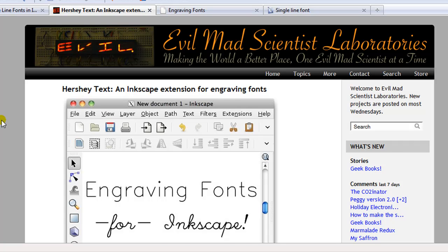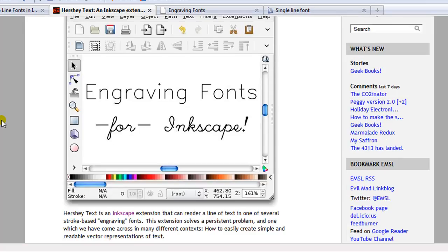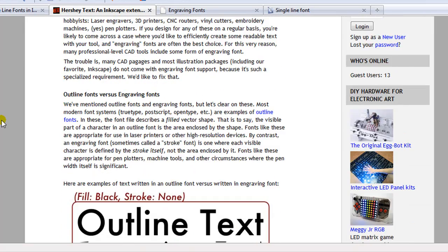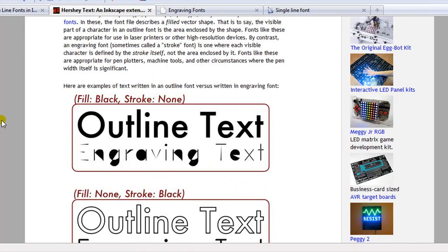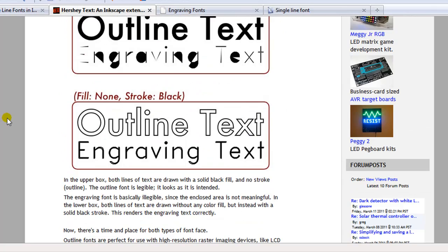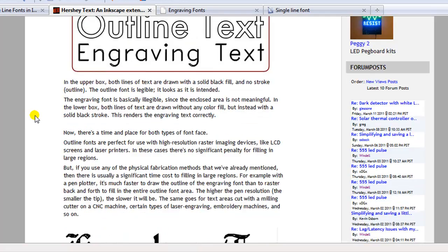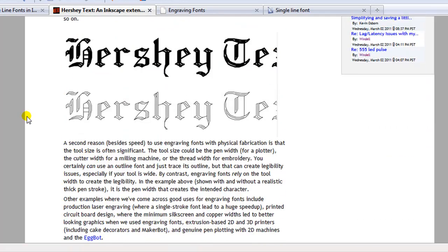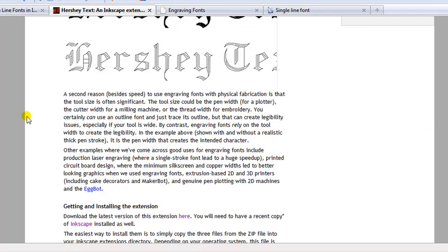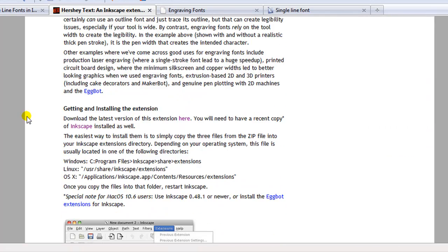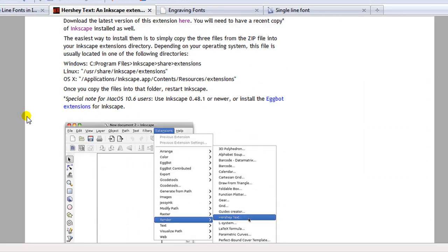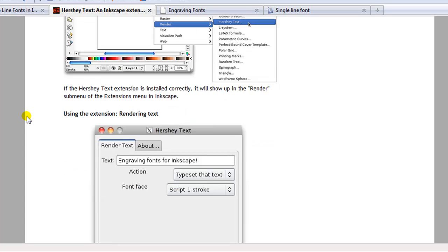There will be a link to download and the instructions to install are very easy to follow. And as you can see here, there's lots of examples of the fonts and how to use them.